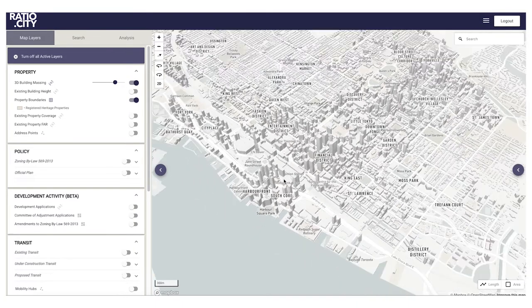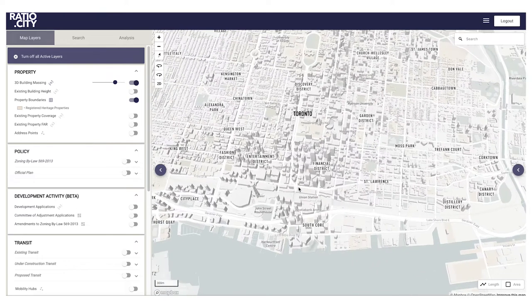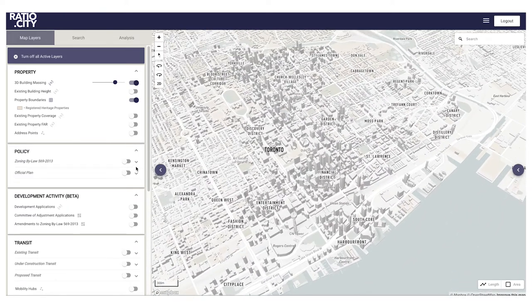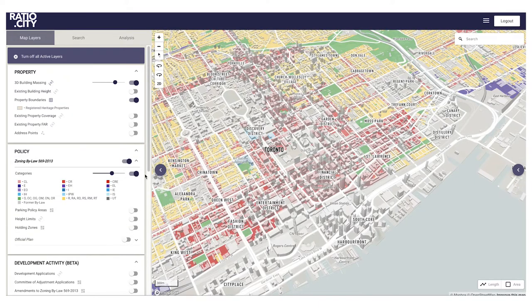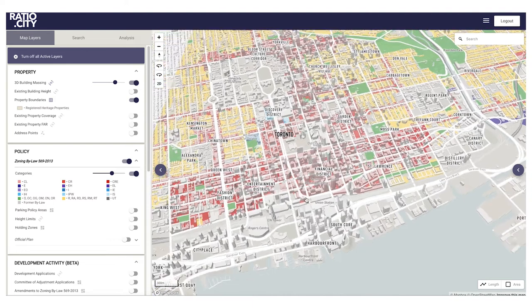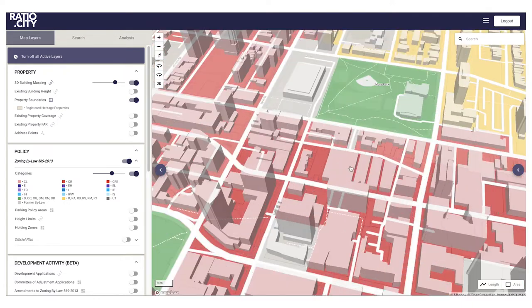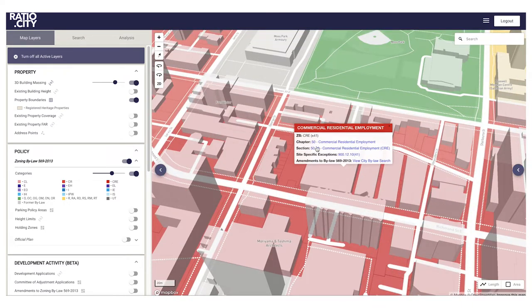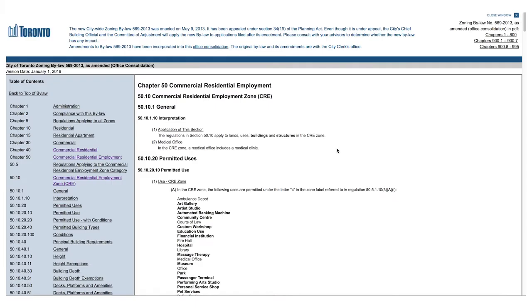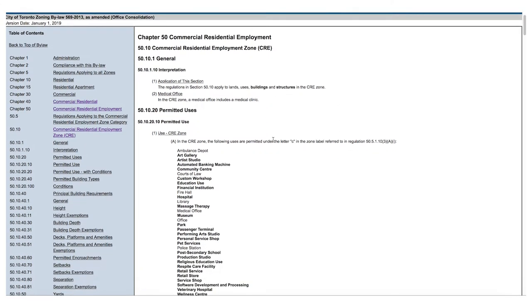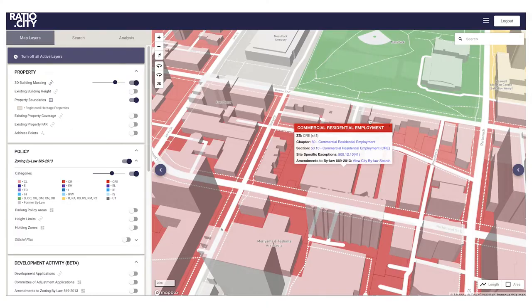We've got a web-based interface — you can access this through any browser, you don't need to install anything, it's always live and always current. You can see a 3D model of the city, spin it around in real time. It's really lightweight and super fast. On top of that, we added the zoning bylaw — the red is your mixed-use areas — and by clicking on any site, you get a pop-up of additional detail, and we take you right to the source document, the city's zoning bylaw, which is online.